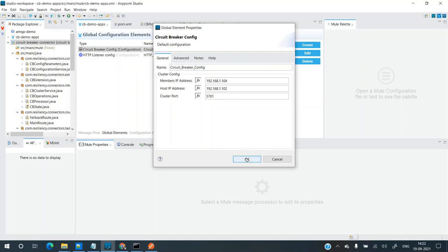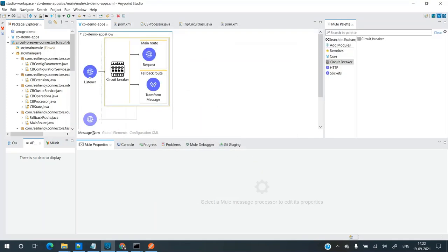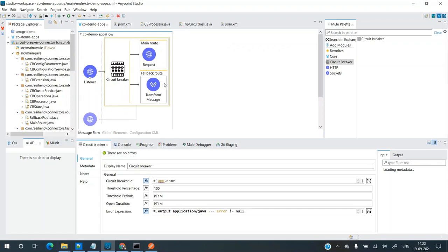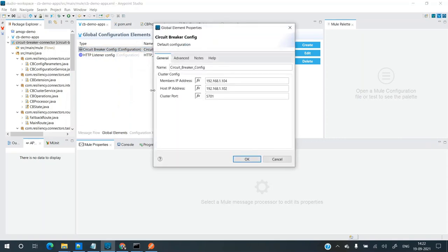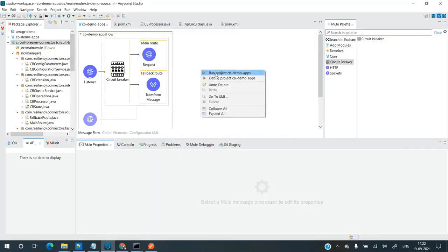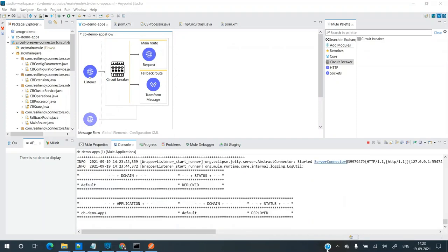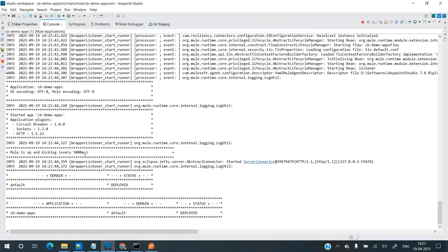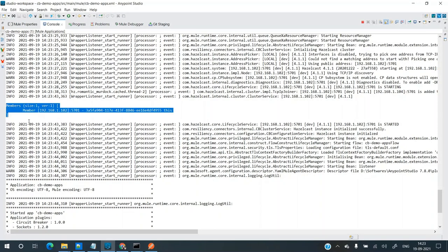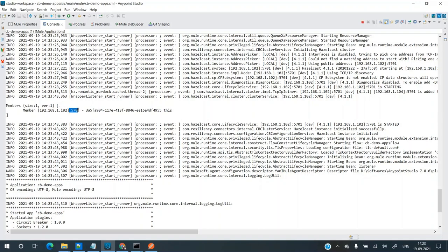Once you have this configuration, you also need to set it up on the other machine. I've set up the exact same application on the other machine — the only change is that the host IP and member IP values are interchanged because this is the host IP of the other machine. Let's run this application. The application has been deployed. Checking the logs, there is only one member with IP 102 and port 5701.